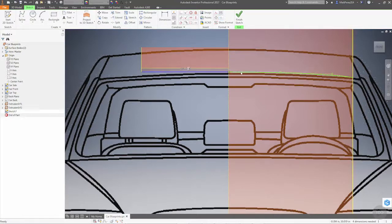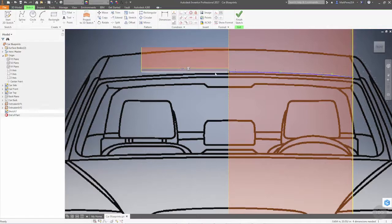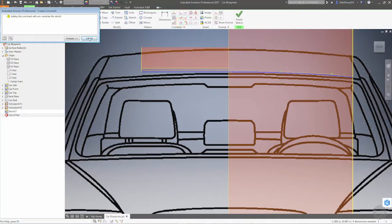I want to take the spline and the edge of my extrude and make them tangent. You notice that it says it will over constrain it.